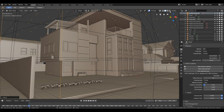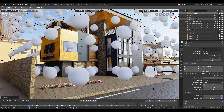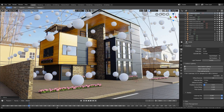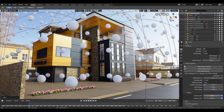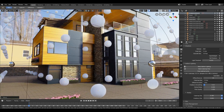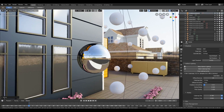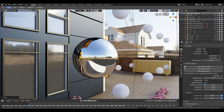Now just click Bake the Lighting. As you can see, it has baked the lighting and also captured the reflection which is according to the position of the placed cube maps.